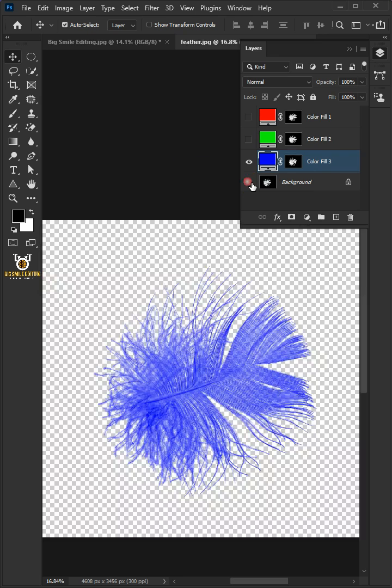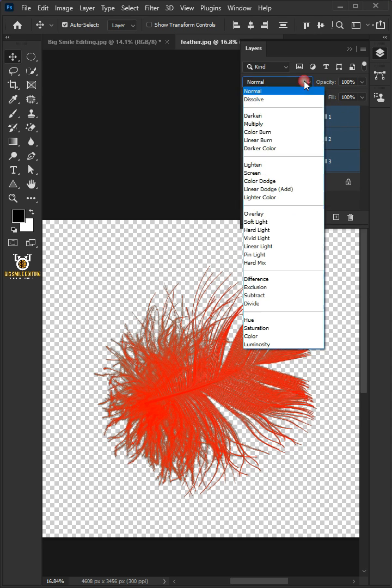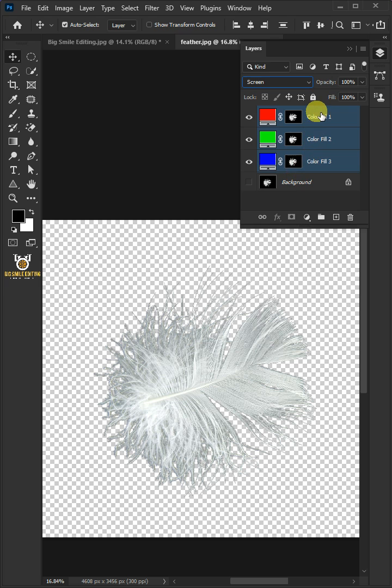Now disable the background. Enable the two layers at the top. Select the three layers by holding down the shift key. Change the blend mode to screen. Press Control+G to place them into a folder group.